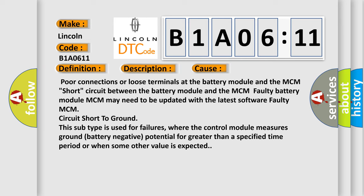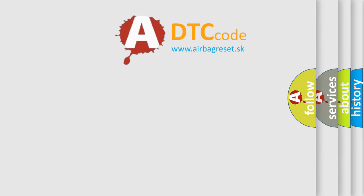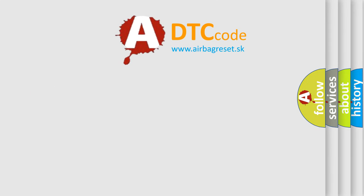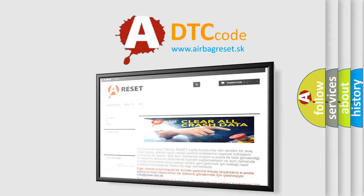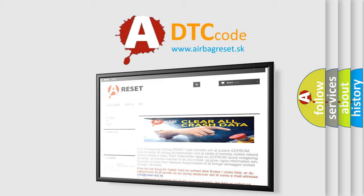The airbag reset website aims to provide information in 52 languages. Thank you for your attention and stay tuned for the next video.